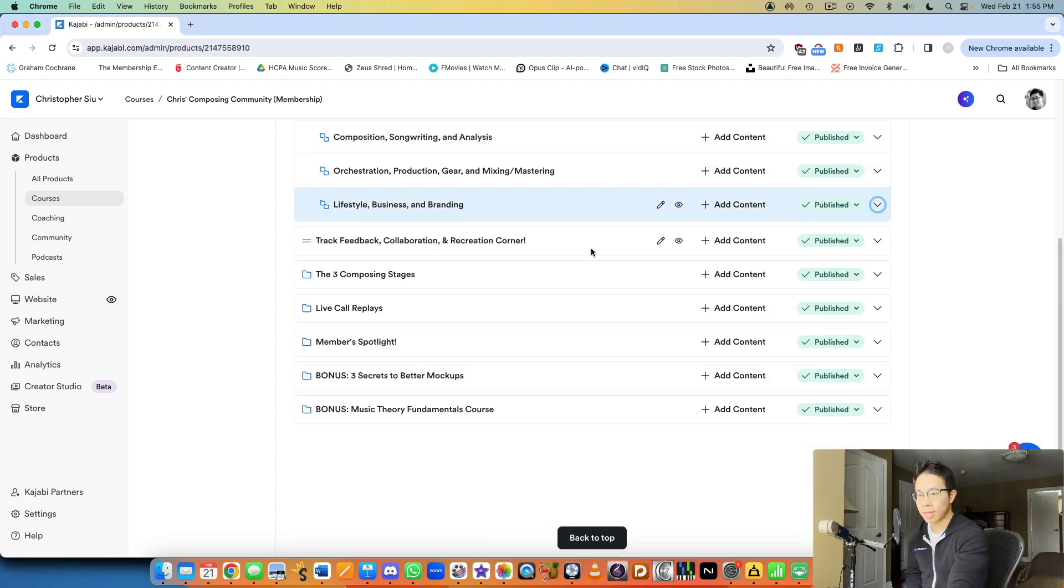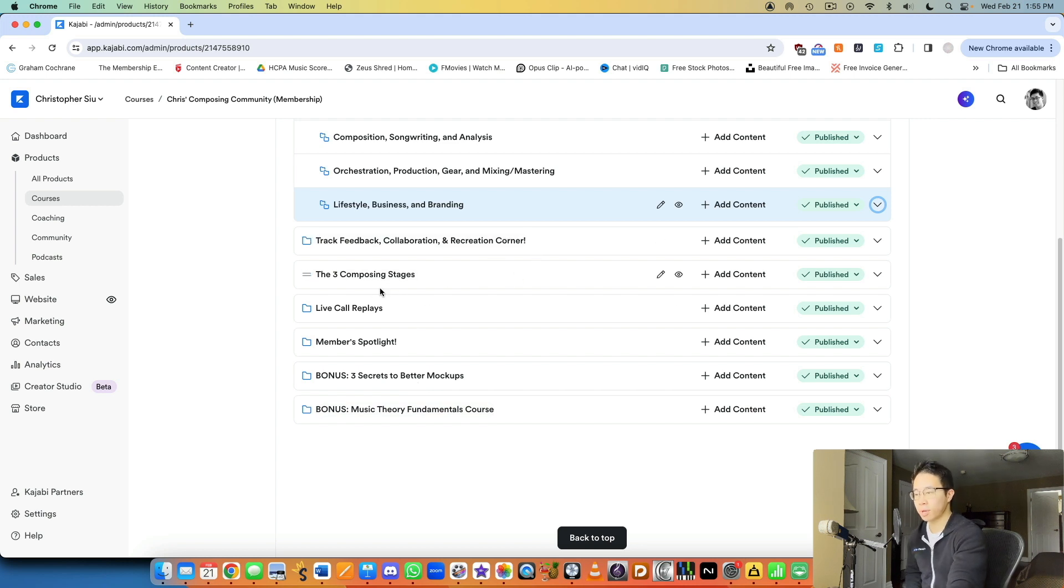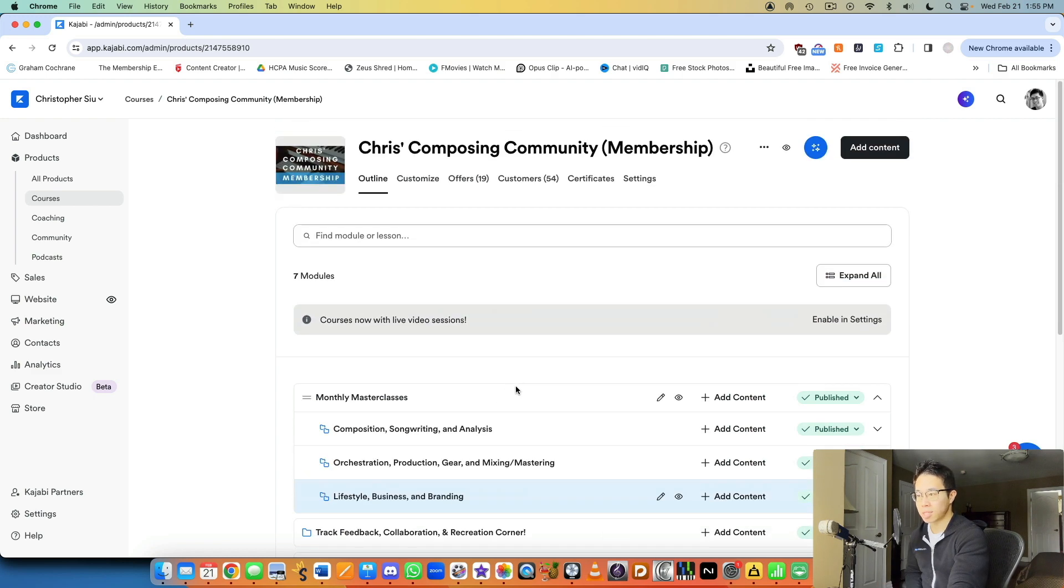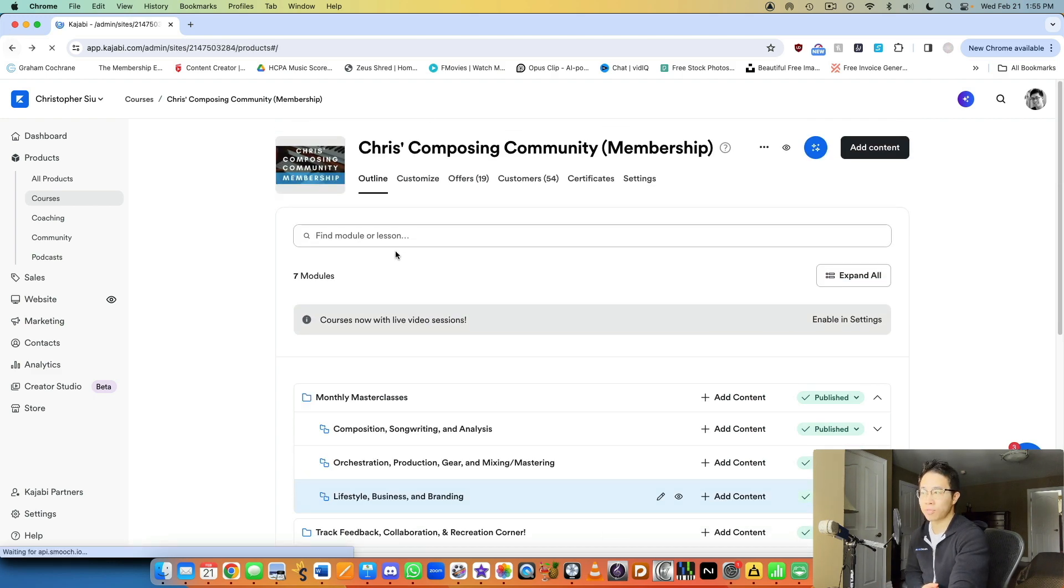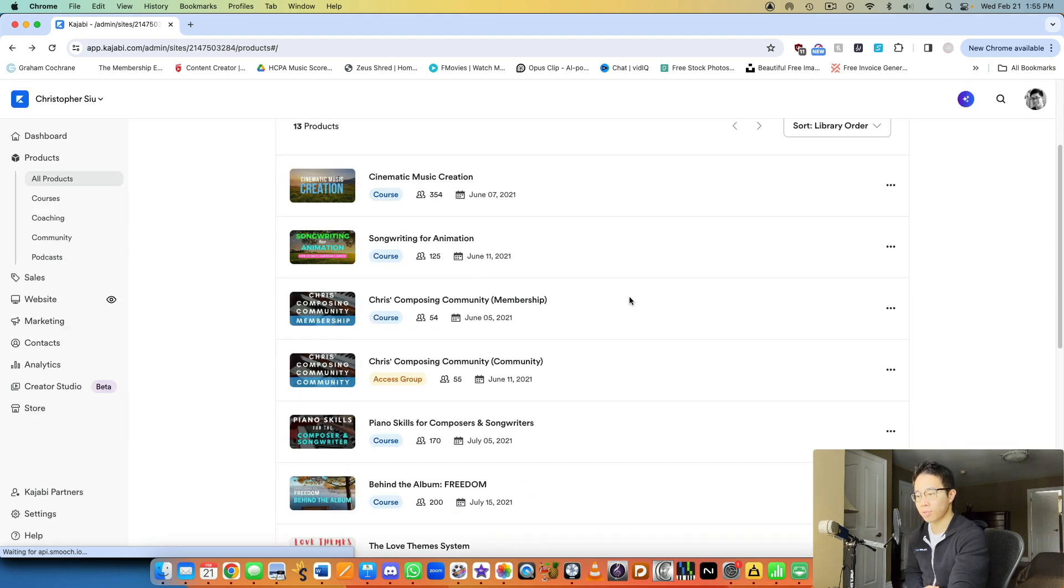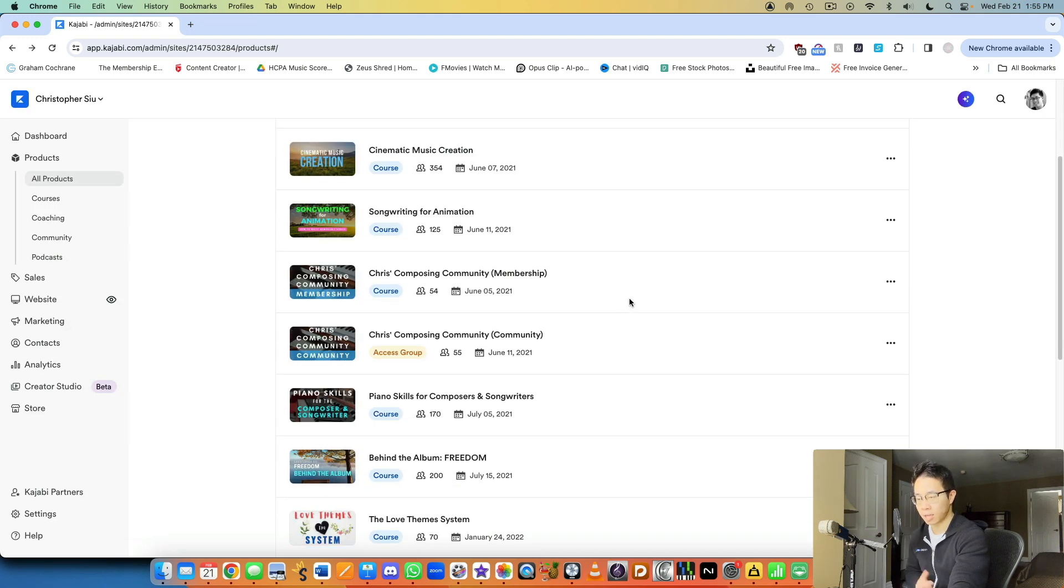And then underneath that, I have different things like my success path, different corners where people can collaborate, live call replays, member spotlights, bonuses down here. So it's basically a course product with different modules and different lessons that I upload every so often each month.